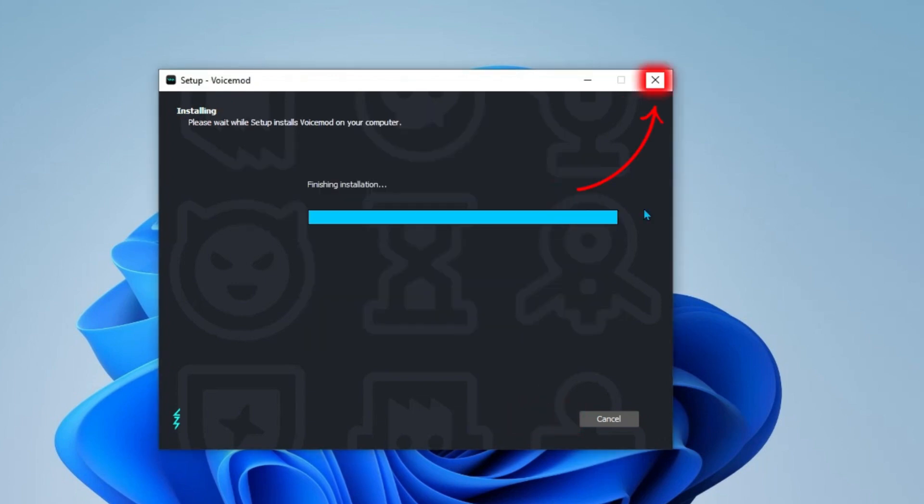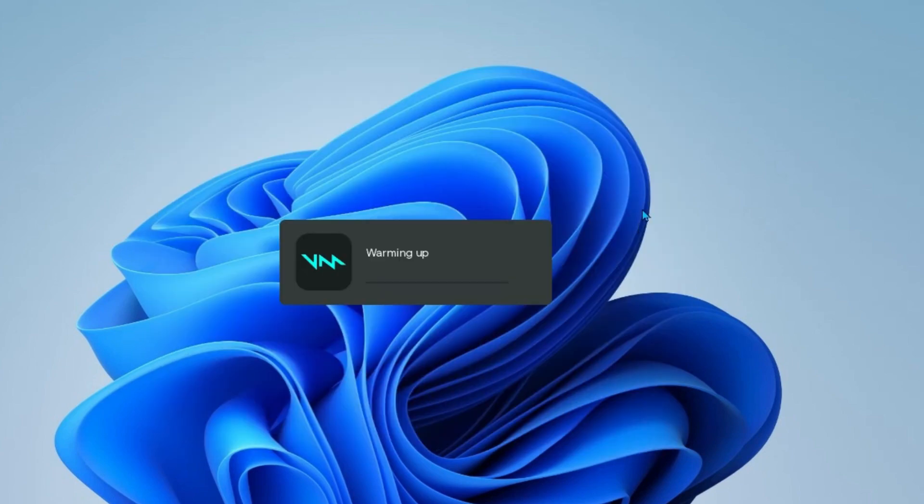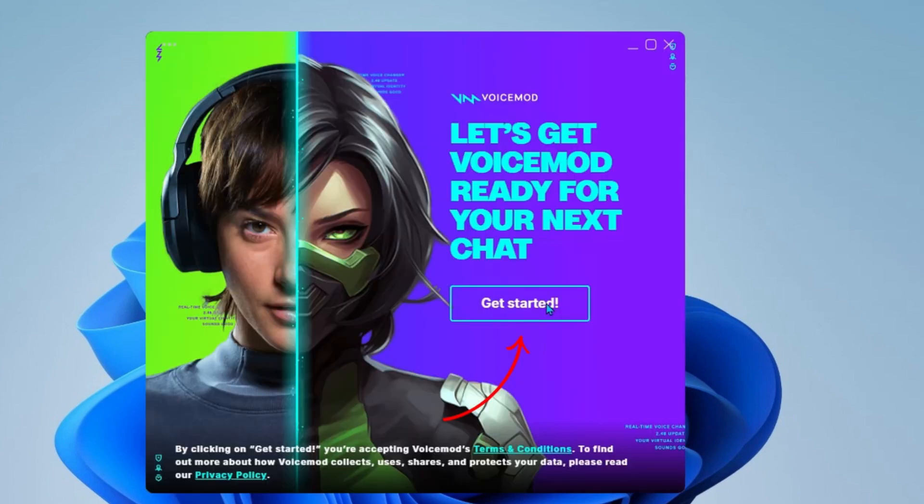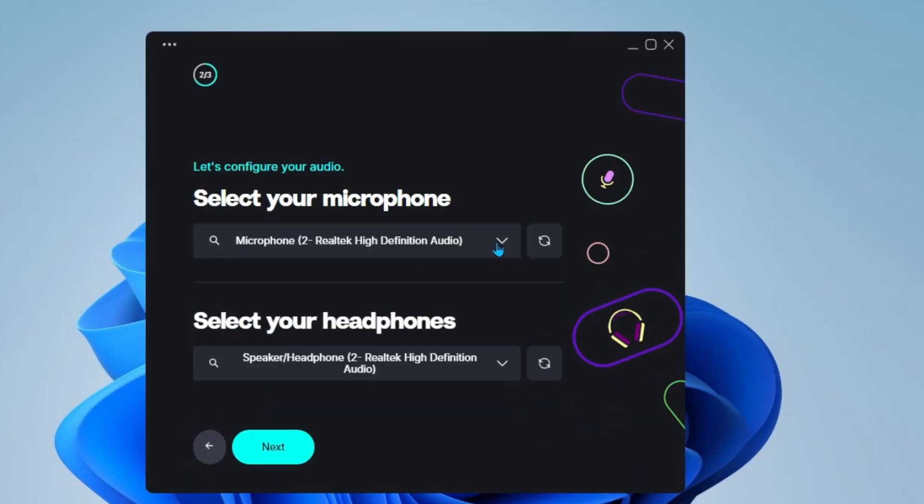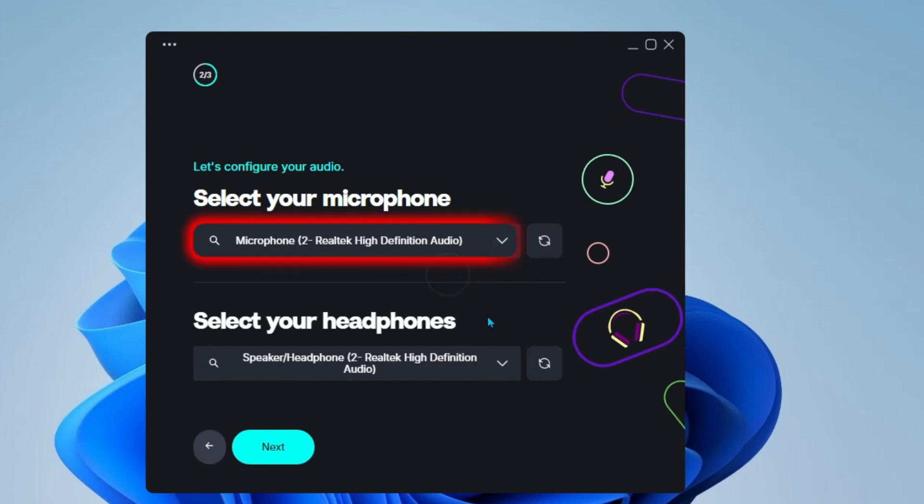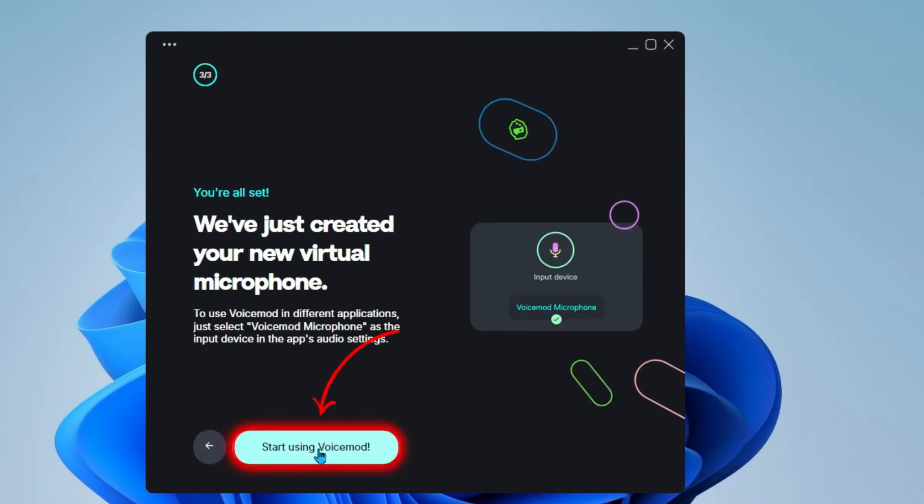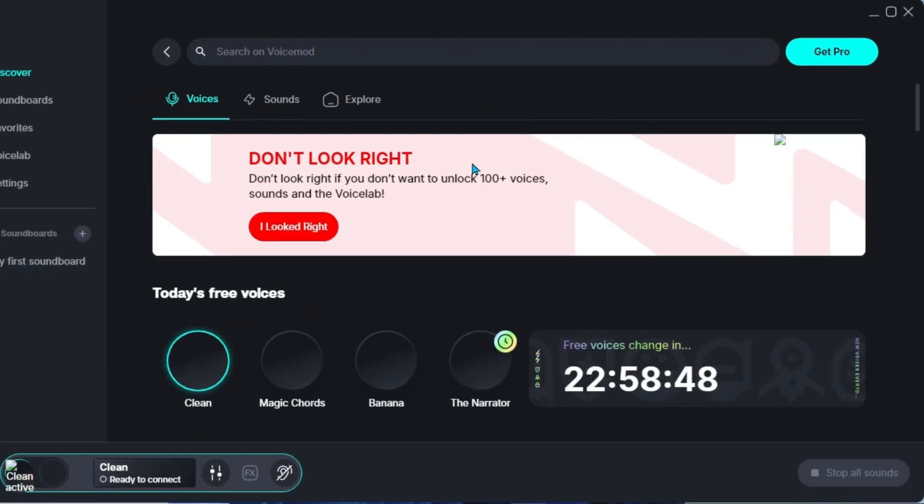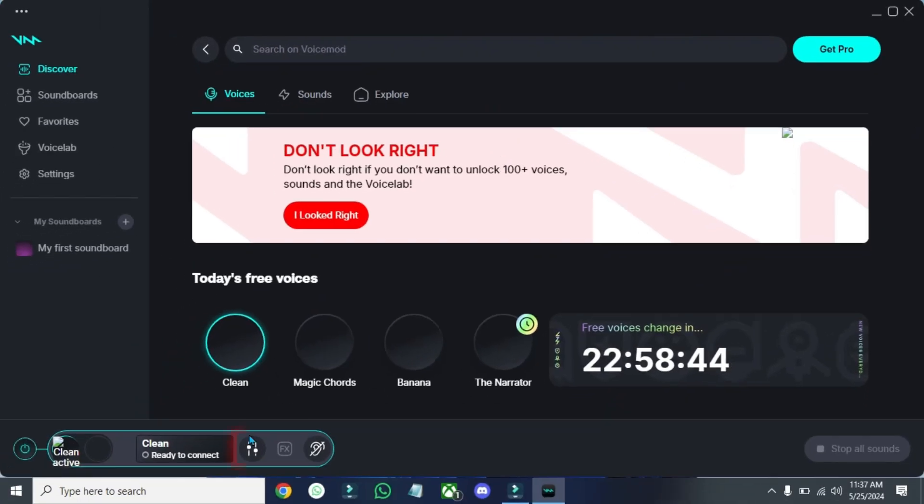Click OK and simply close it and then it will start opening up your VoiceMod here. Click on this Get Started. Next. Now from this, you have to select your microphone and select your headphone from here. If you click on this arrow, it will open up this window to select. After selecting it, click on this Next button and confirm Start Using VoiceMod. It will open up like this.